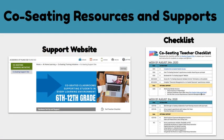All of the support resources, including links to asynchronous training modules and schedules for live trainings, will be posted on our co-seating support website and communicated through the teacher checklist. These resources will be coming soon.